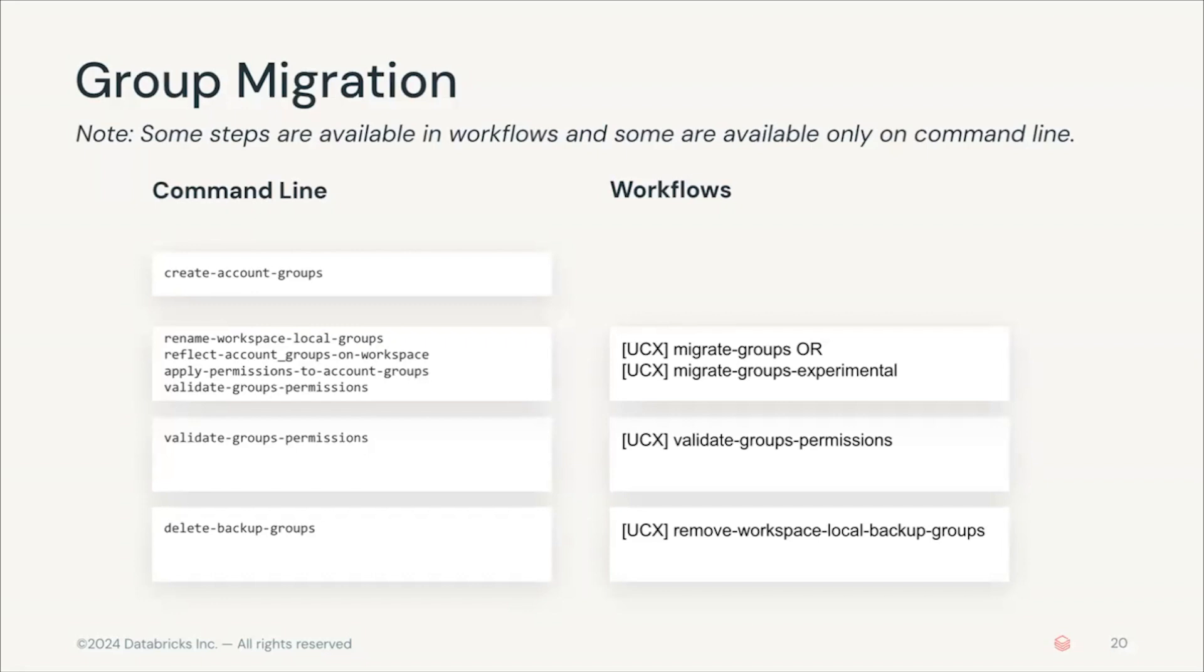And there's also a final step called remove workspace local backup groups which once you feel comfortable with the group migration you can run that to delete your renamed workspace old groups. With that said let's see how this looks in the UI.